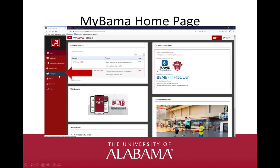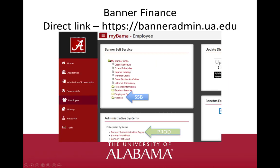This is the MyBama homepage. Navigate to the Employee tab. The links to Self Service Banner are in the top section of the Employee page with Finance at the bottom. The link to Banner Production or Banner Administrative Pages is under Administrative Systems. Choose Banner 9 Administrative Pages. Once in Banner, you may want to close out of MyBama. MyBama times out after about 30 minutes and could cause your Banner session to time out as well. Using a direct link to Banner is sometimes preferable to going through MyBama to prevent the timeout issue.